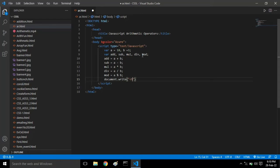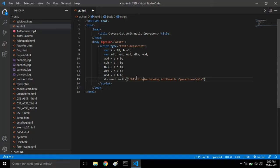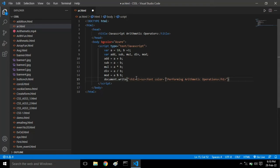I'll add the h1 tag and write all the statements in bold and big heading. 'Performing arithmetic operations.' Then we have to close the tag. I'm also giving italic, underline, and also the font color.